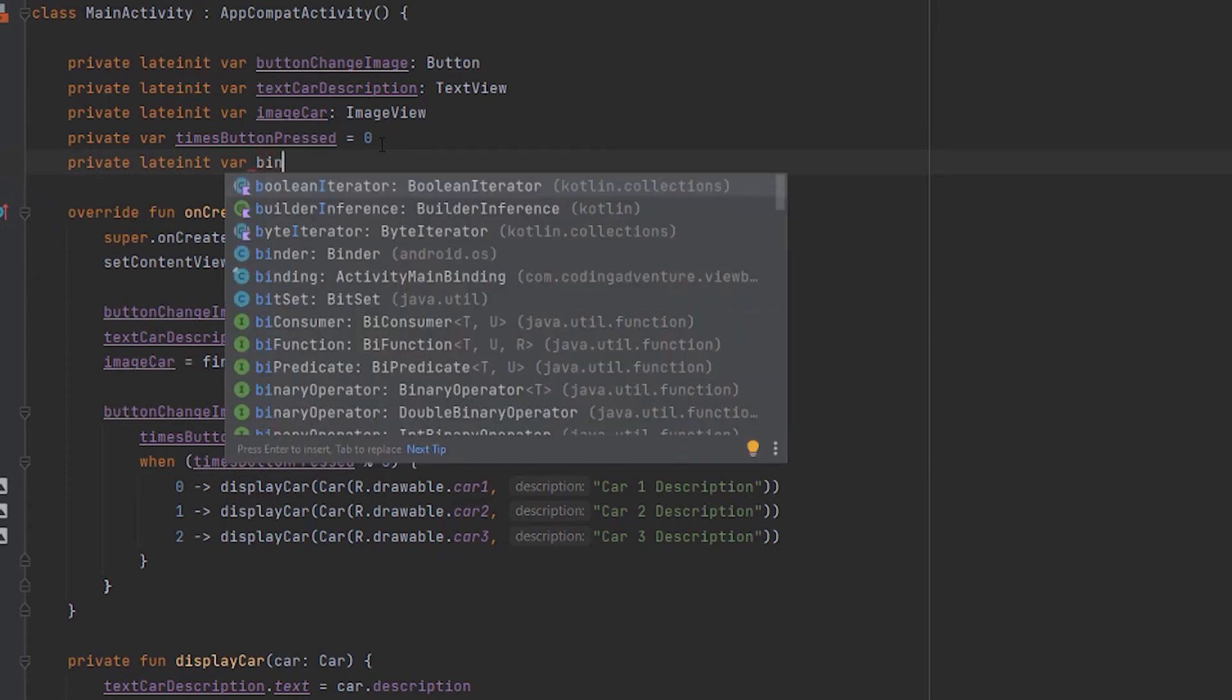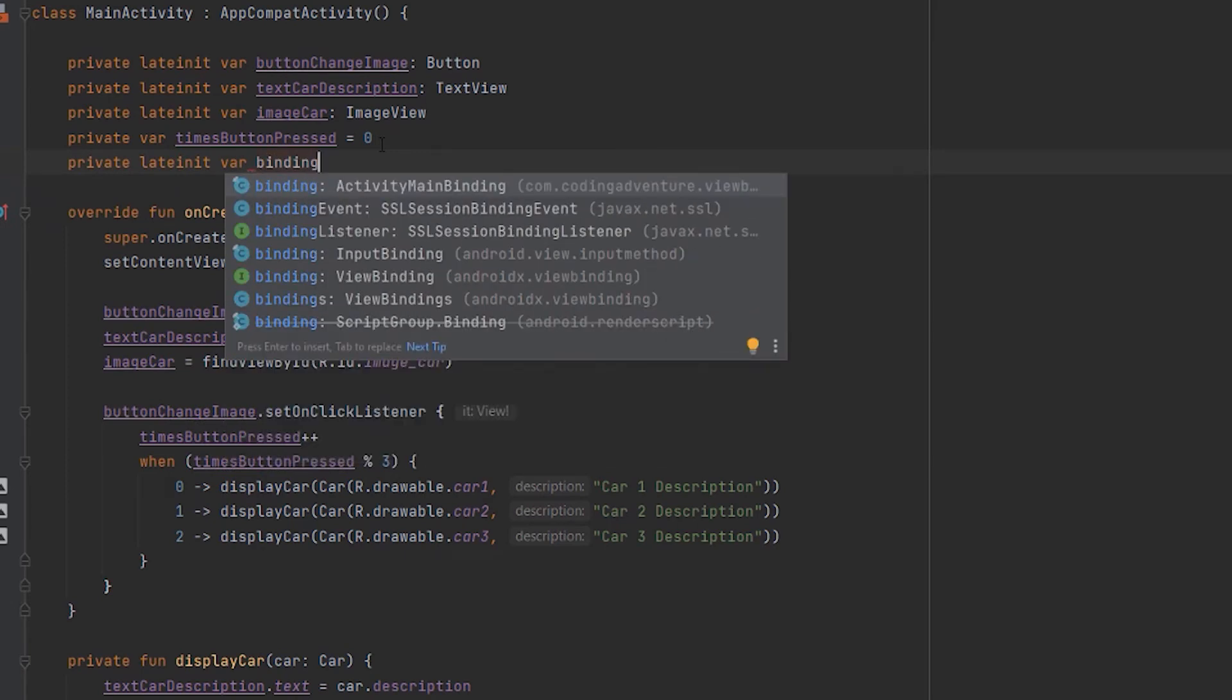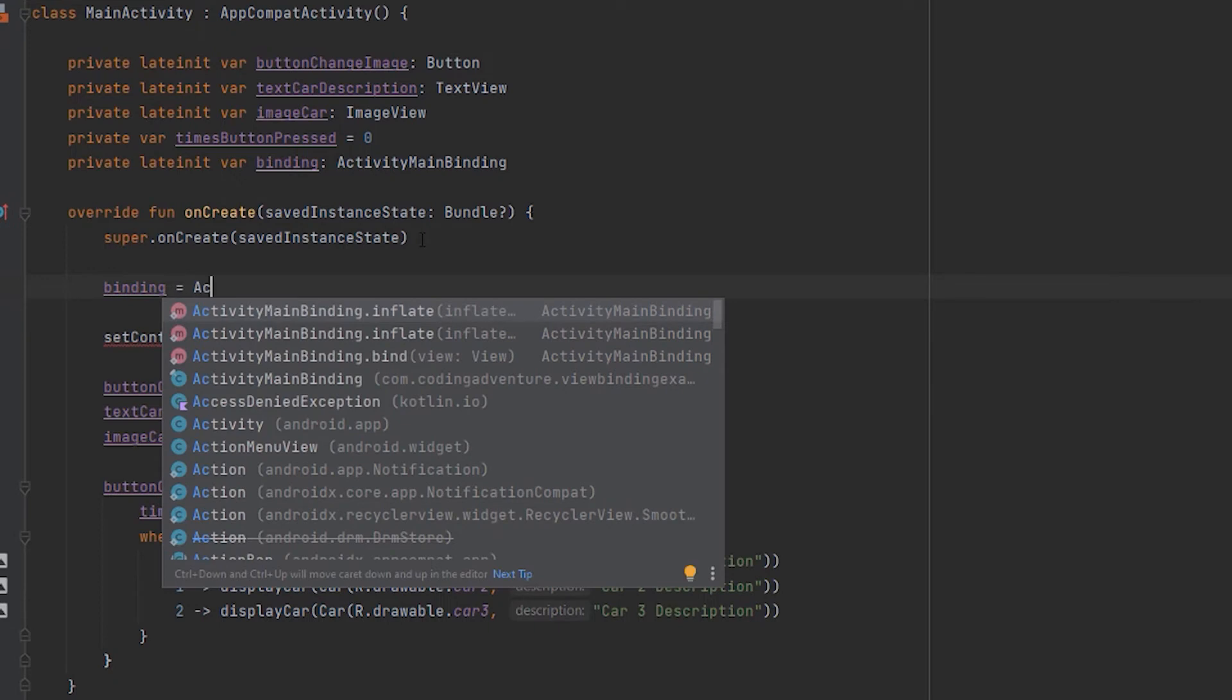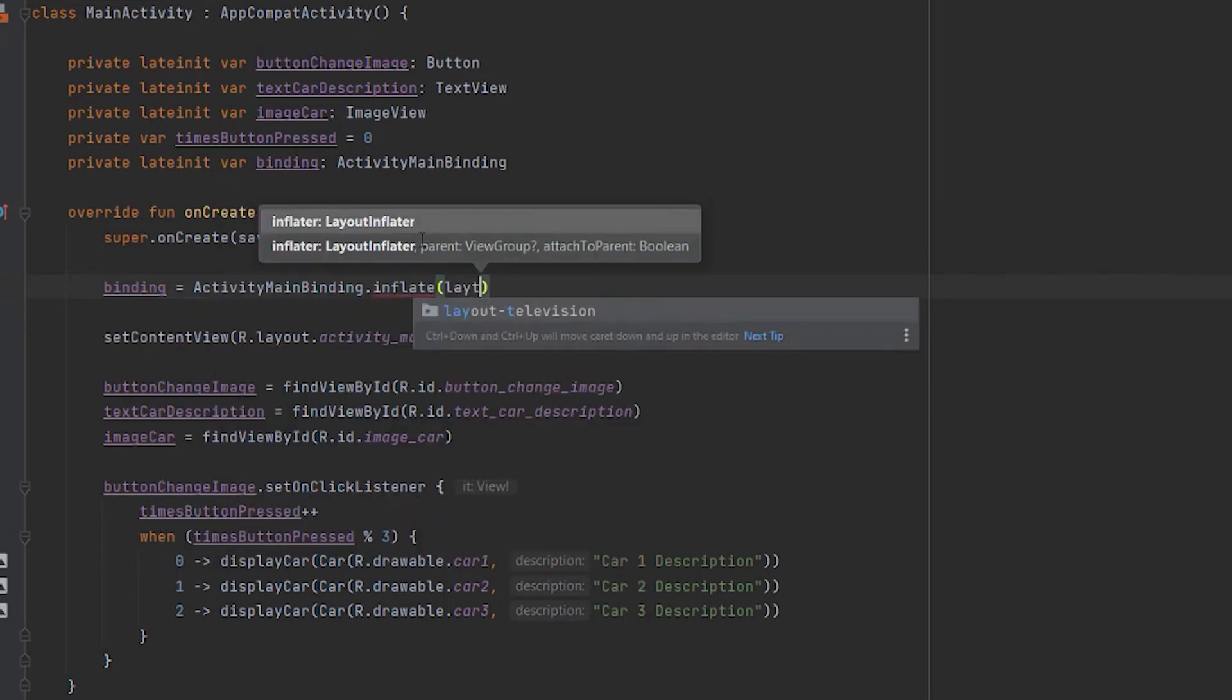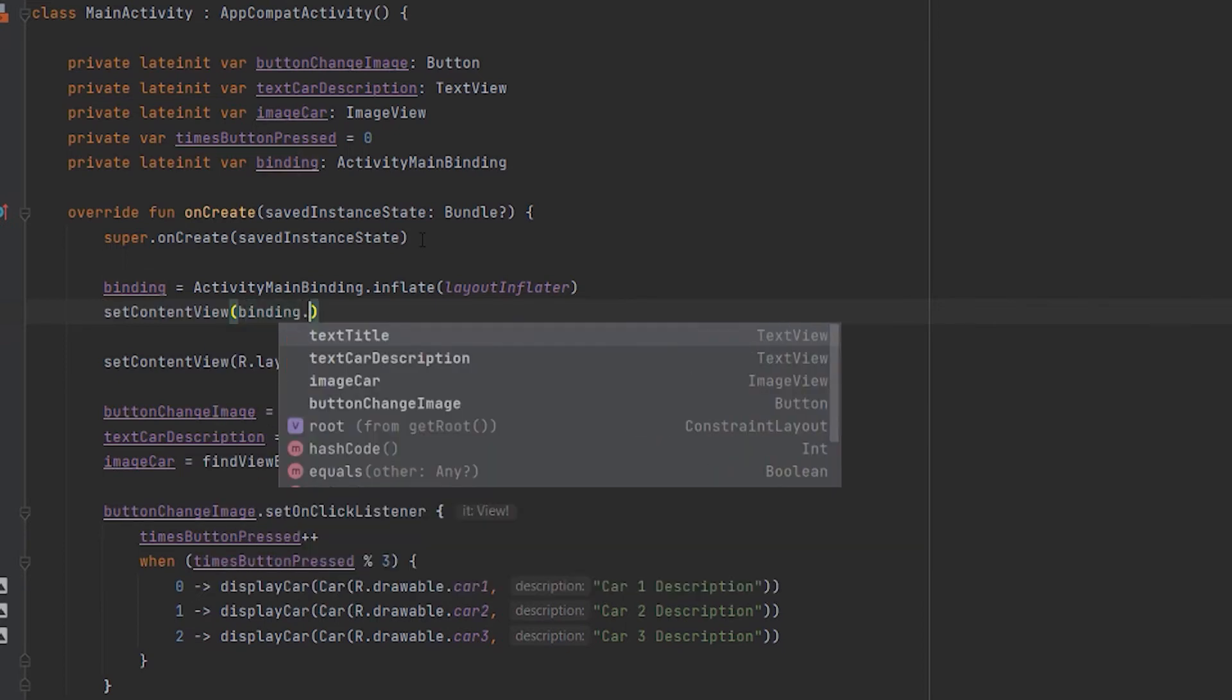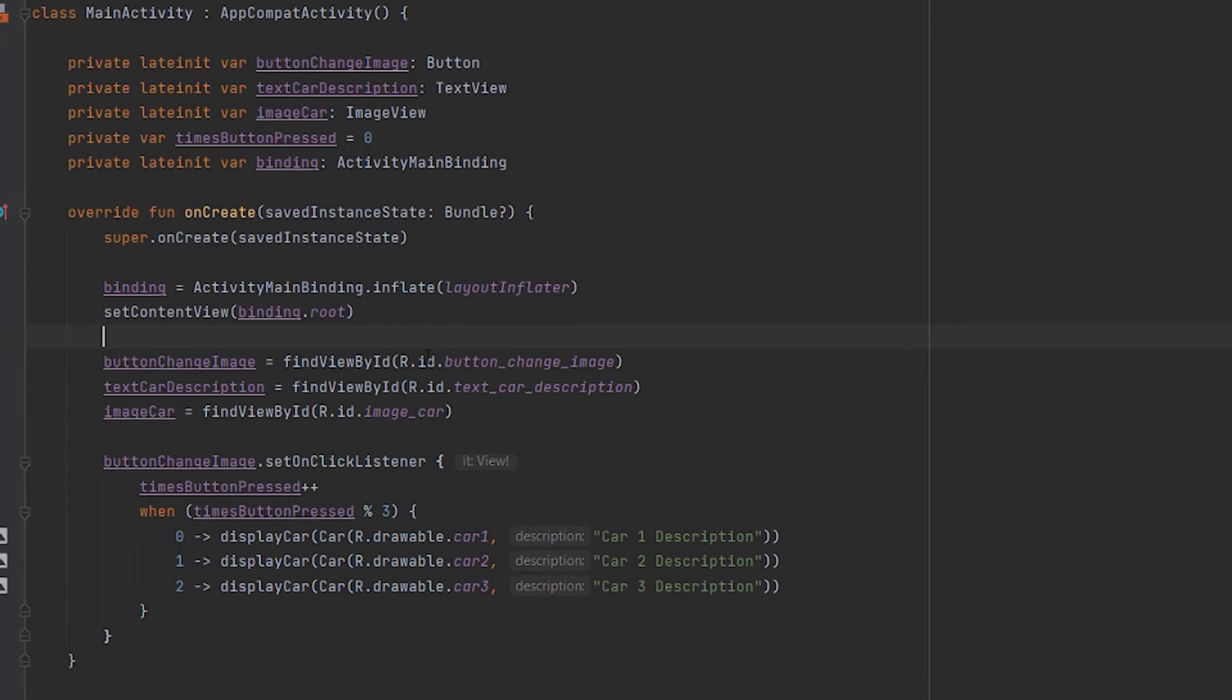In the MainActivity file, we create a private lateinit var named binding, which is of type ActivityMainBinding, which is the class ViewBinding generated for us. Next, we have to initialize the binding object before the setContentView method. For this, we write binding equals ActivityMainBinding.inflate(layoutInflater). Next, we set the content view to binding.root and we are ready.